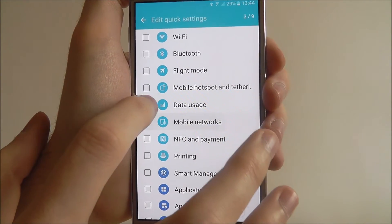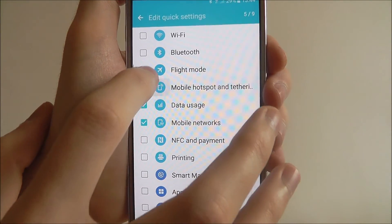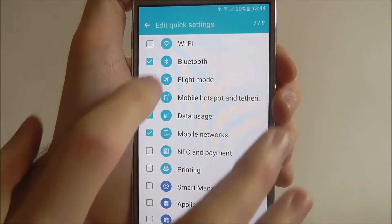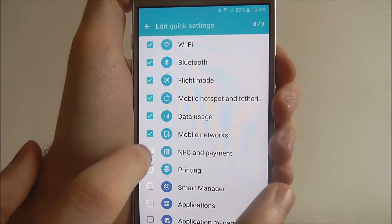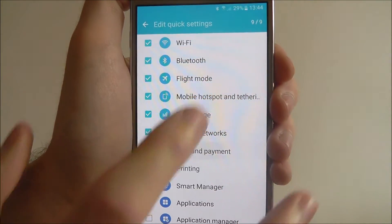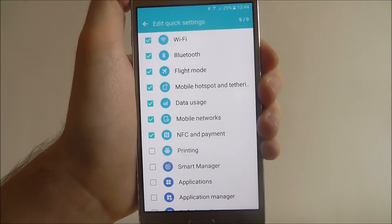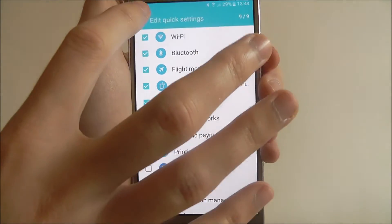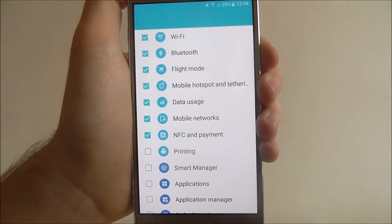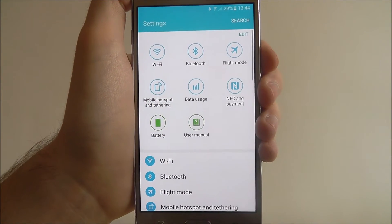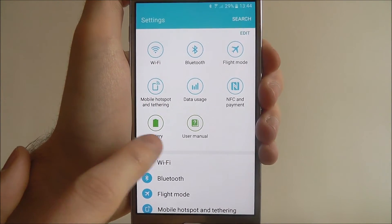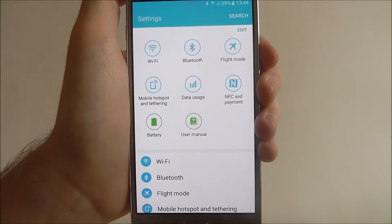So let's just for example enable all of these. As shown, we've now got 9 items. To save them, just press the back button at the top and our new quick settings menu will be shown.